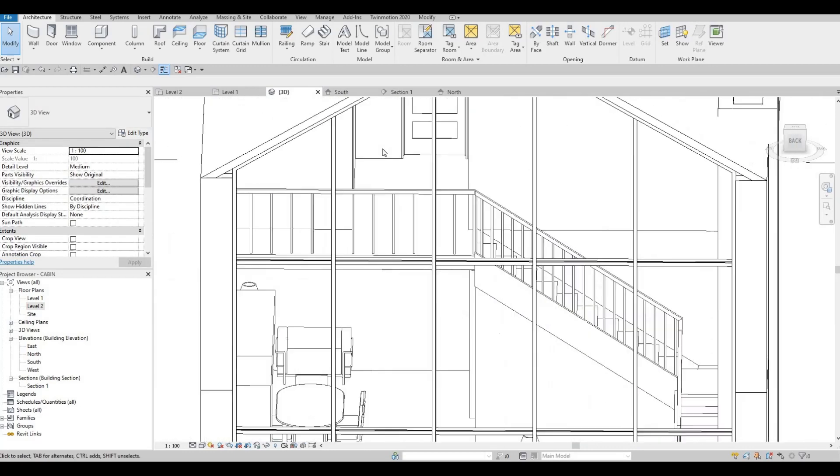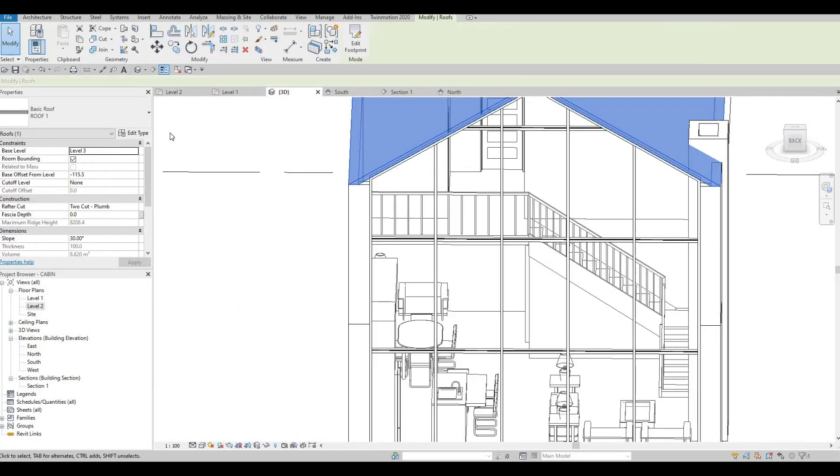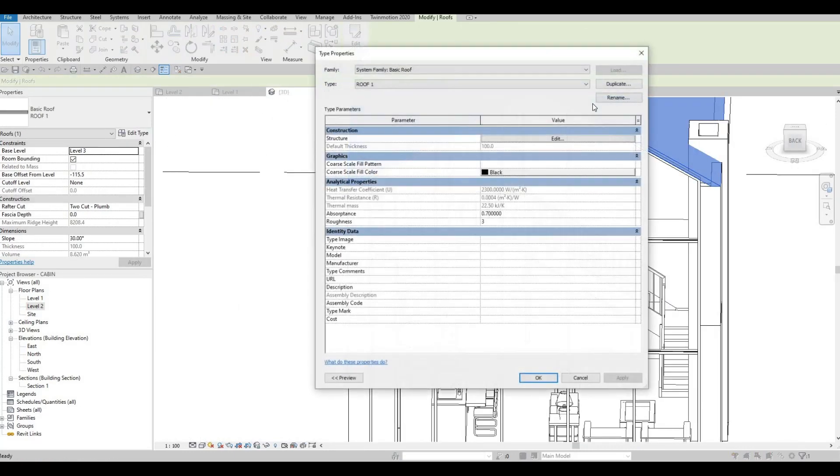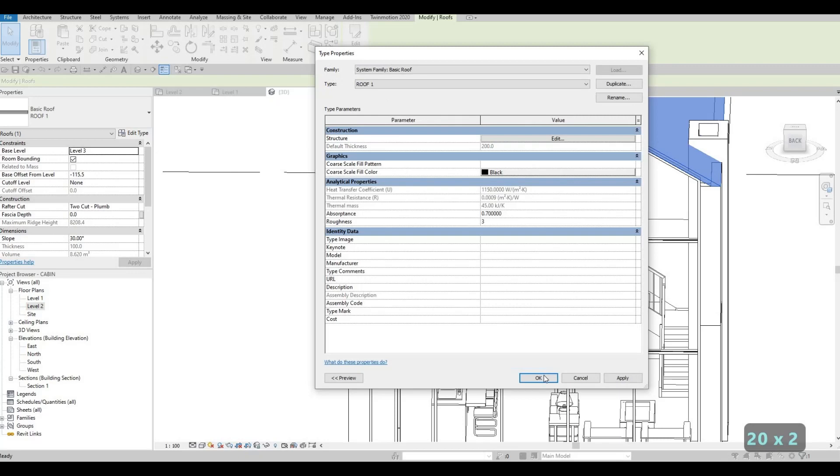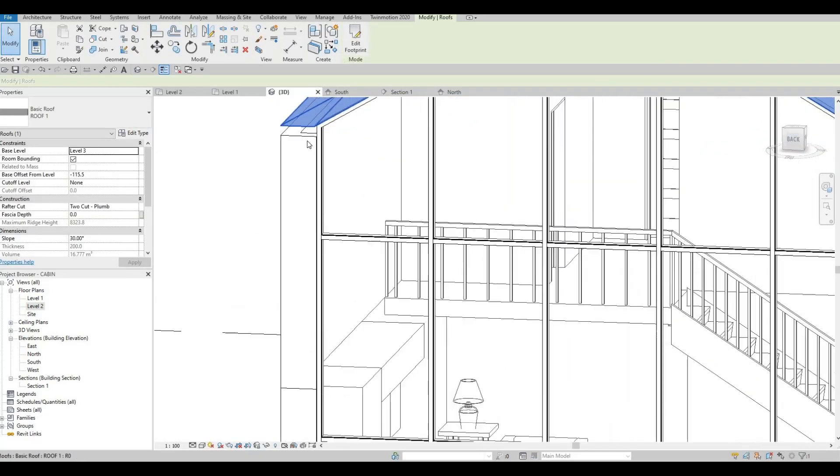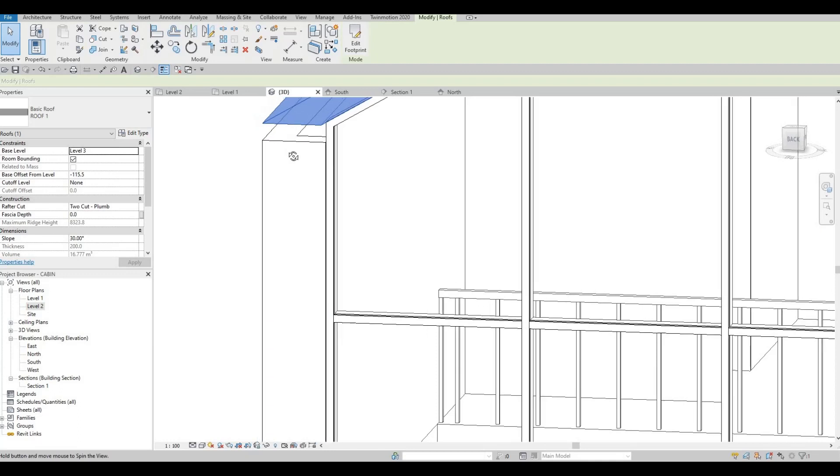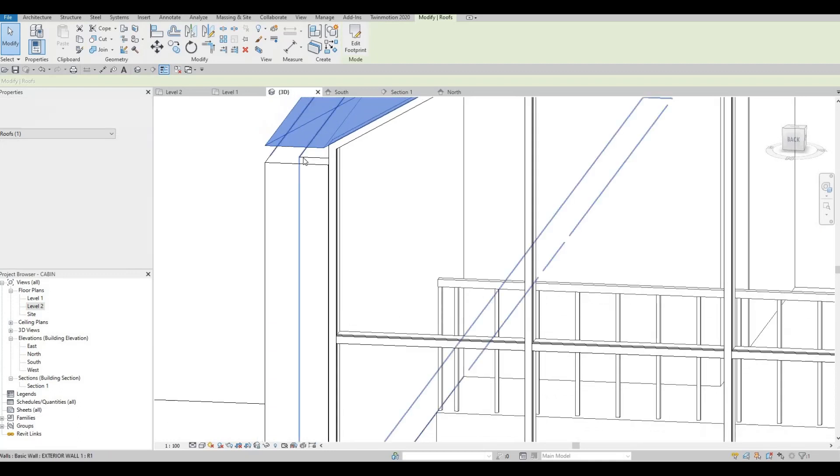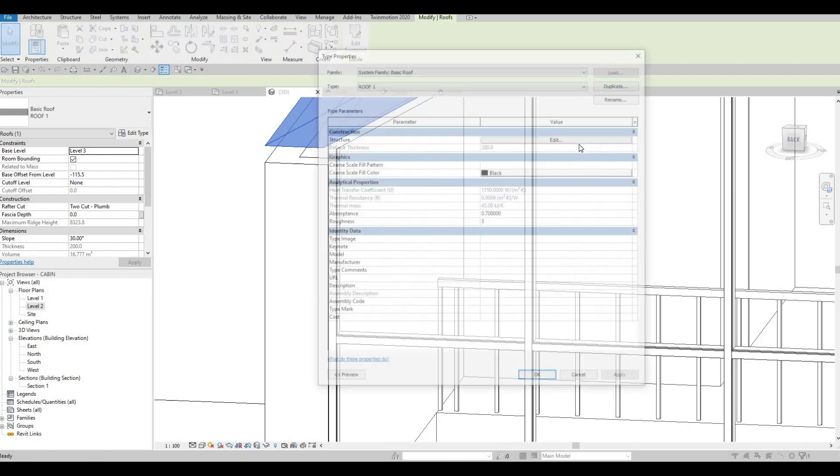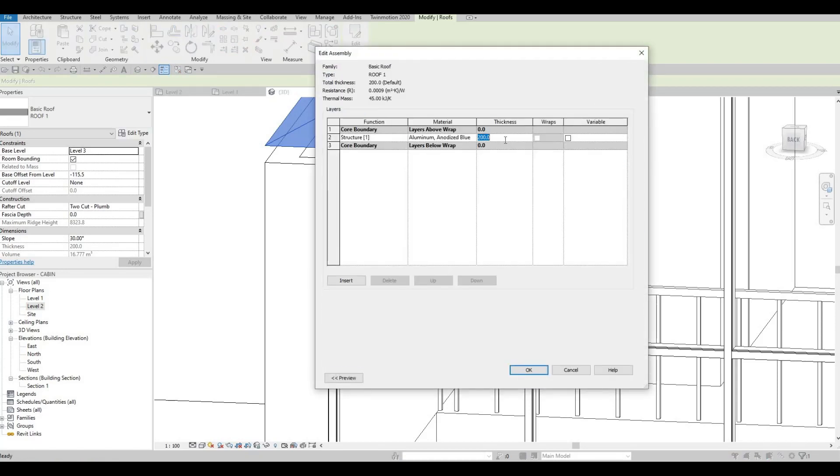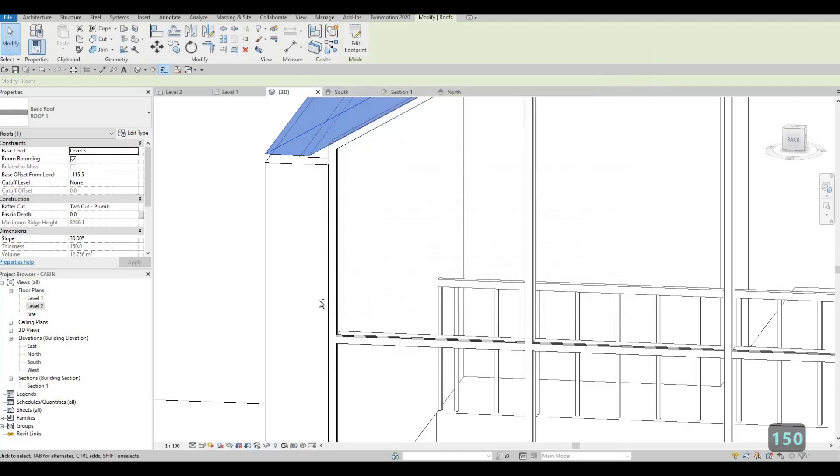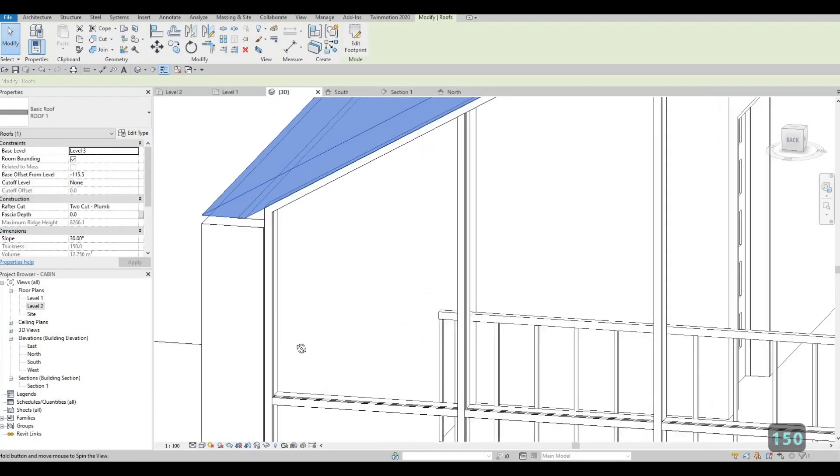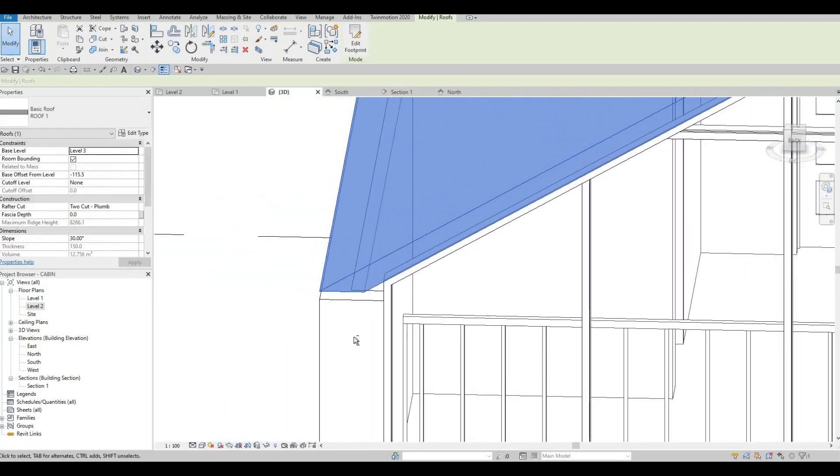And then now we could change the roof thickness again. I believe 200 is good. Yeah. 200 is much better for this connection. Even though, let's try 150. Yes. I still want that thickness in the front as well.